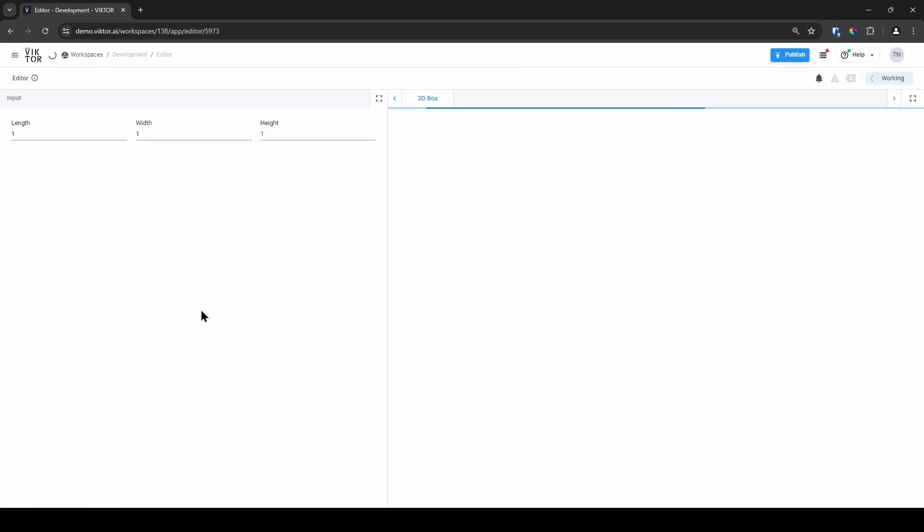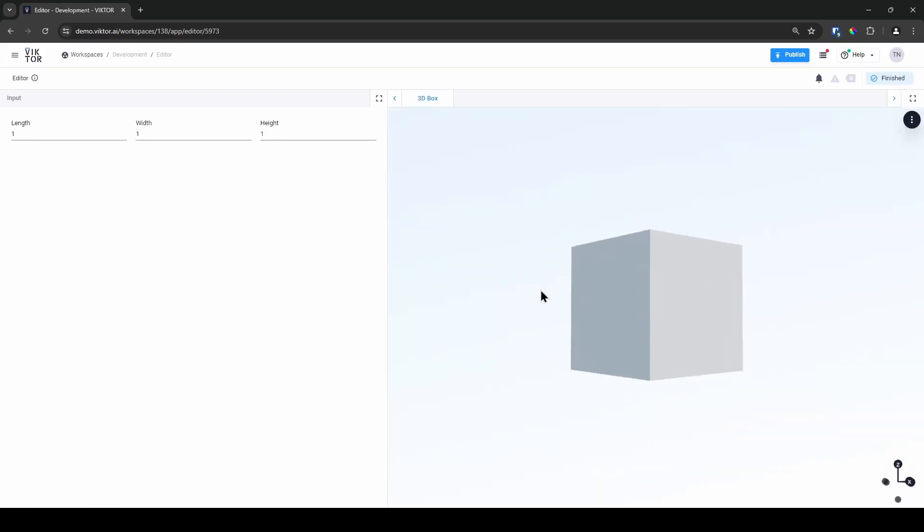If I save my app, head over to my environment and open my development workspace, you will see that I have my parameters on the left and my box displayed on the right. But changing a parameter does not change the box.